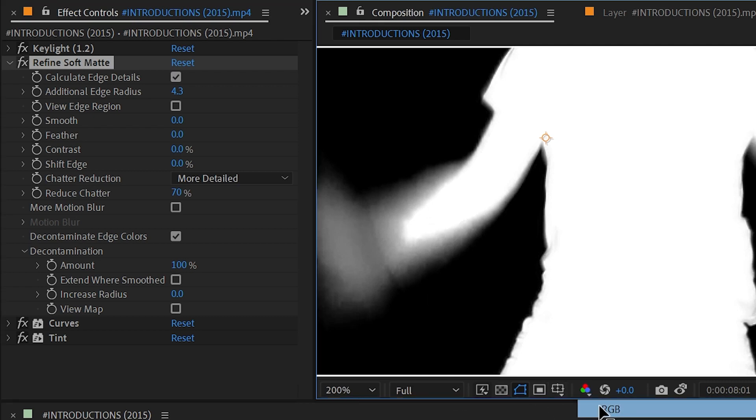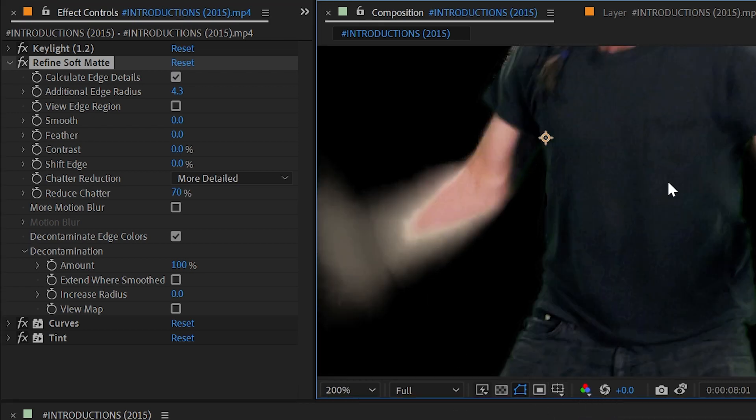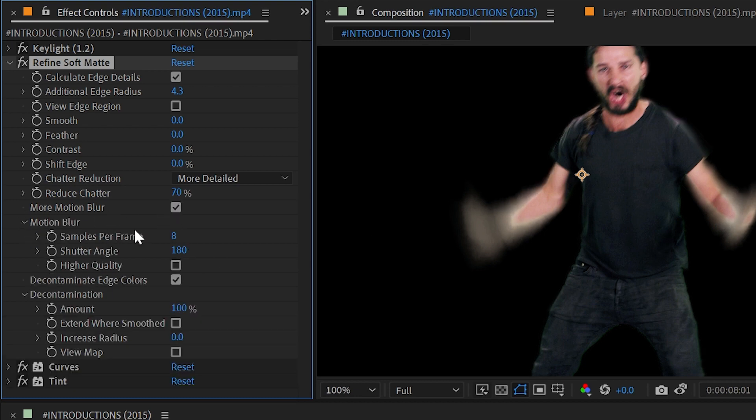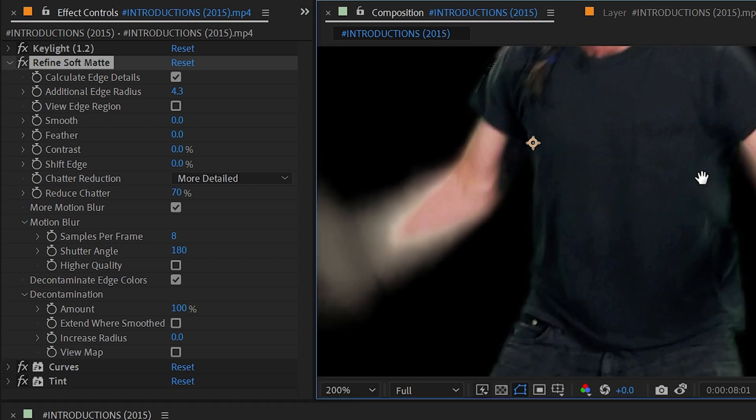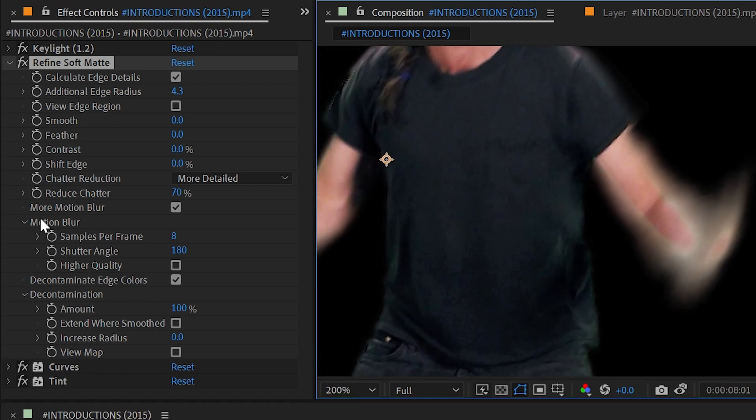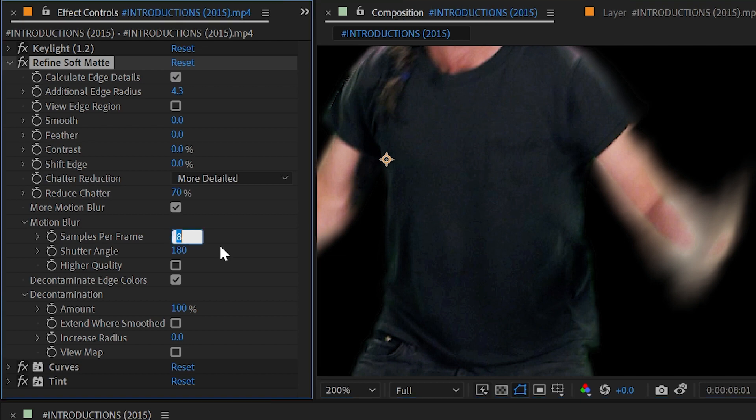I'm going to turn this back to RGB and then look at this checkbox, More Motion Blur. If I check that on it's going to allow us to custom dial in the actual motion blur for this refined matte. I twirled this open and now we have the ability to choose how many samples of motion blur there are, so I could increase this to 16 to get something a little bit smoother.